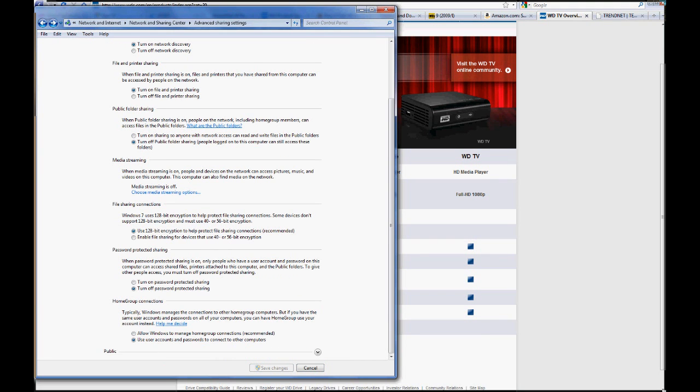This is another thing that I saw, a couple things on the forums, that possibly the WDTV Live was not capable of using 128-bit encryption. That's crap. It can use it. You want to leave that enabled. This is another thing. People were getting prompted for account and username or username and password information. Leave this off. That way it won't prompt you.